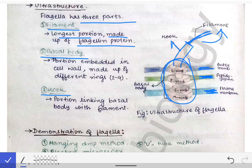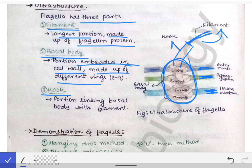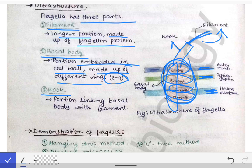The basal body is that portion of the flagella which remains embedded in the cell wall, and it is made up of different rings — about two to four rings are present. These are the L ring, P ring, S ring, and M ring — LPSM. It is not compulsory that all four rings are present; the rings may vary from two to four in the basal body of the flagella.